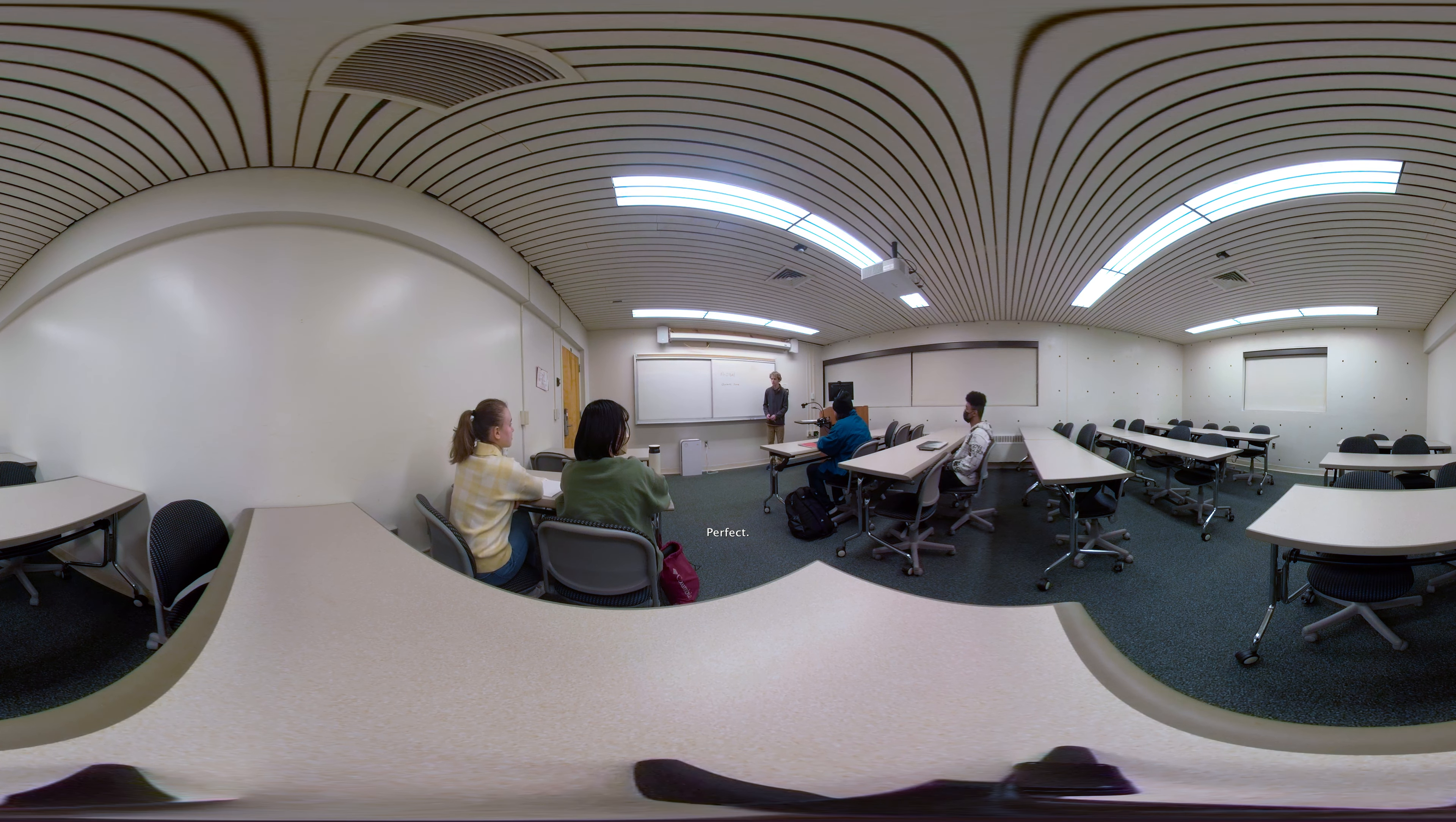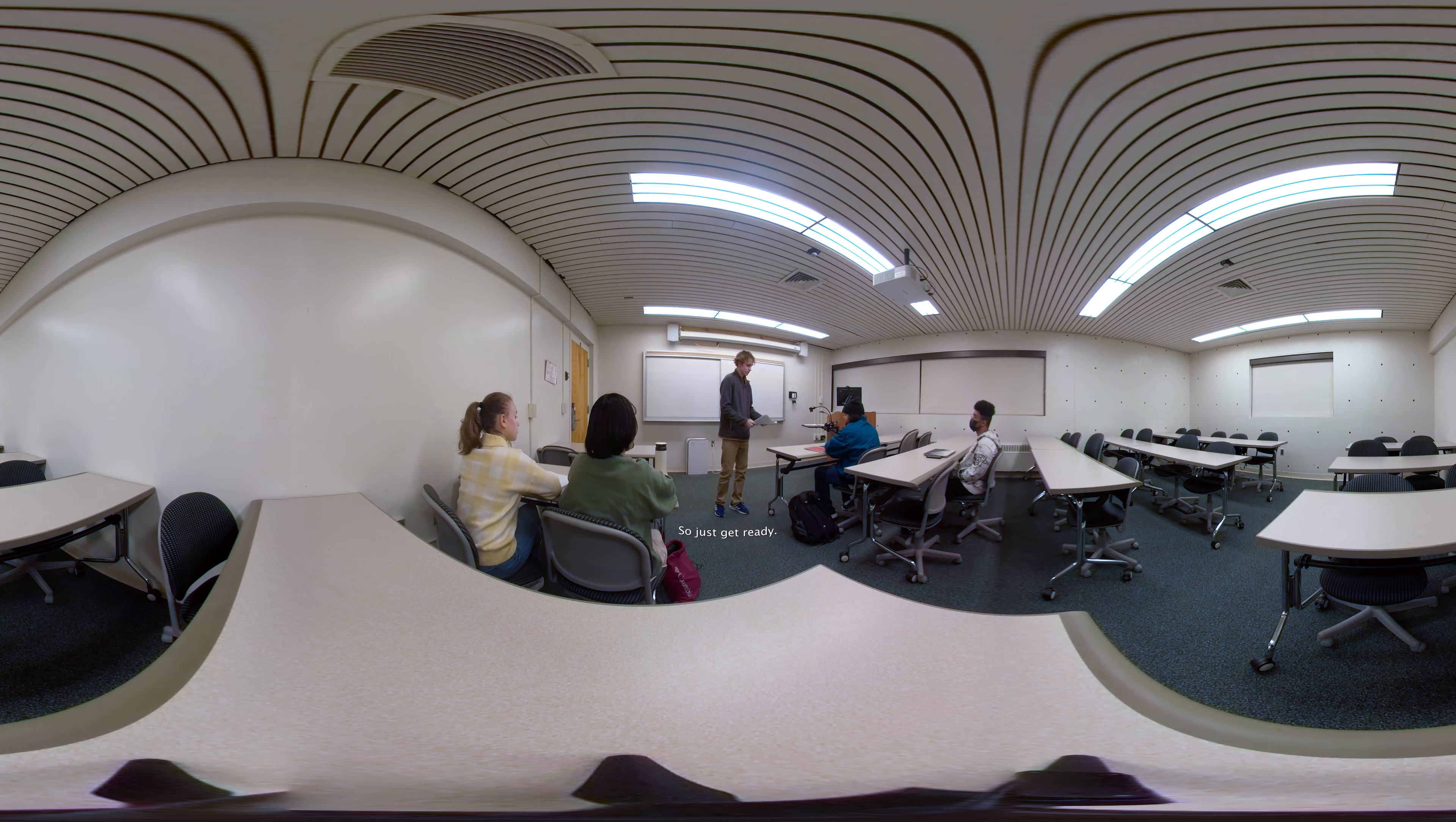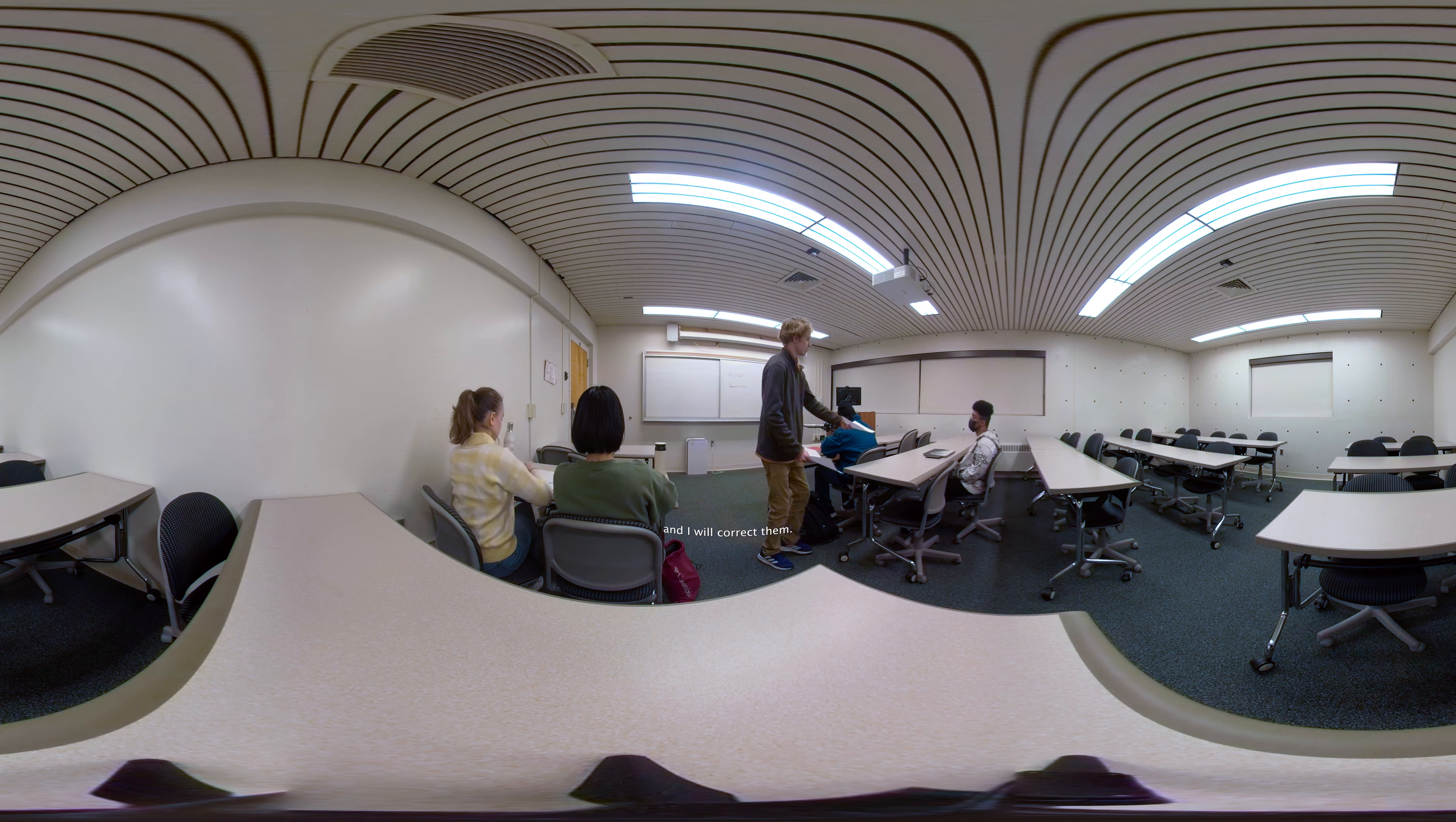All right. Perfect. Okay, so now I'm going to work on the assignments. I know, getting something on the first day, but it's going to get you warmed up for what is about to happen when things get more difficult. So just get ready. There are three questions on this one. When you're done, turn them into me, and I will correct them.